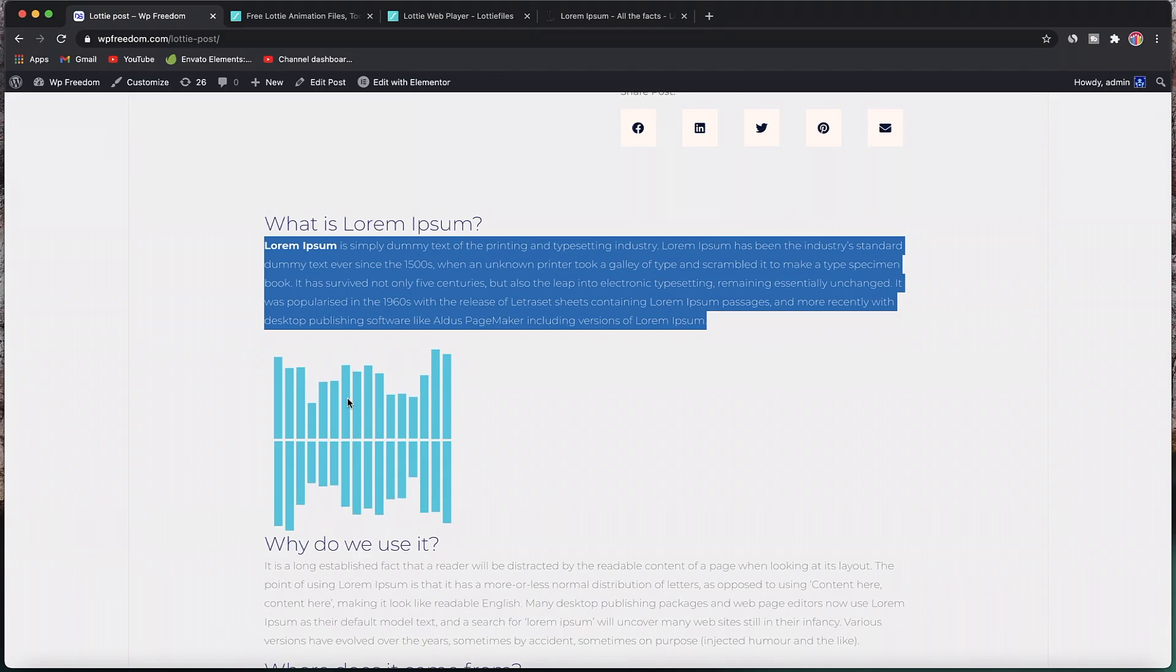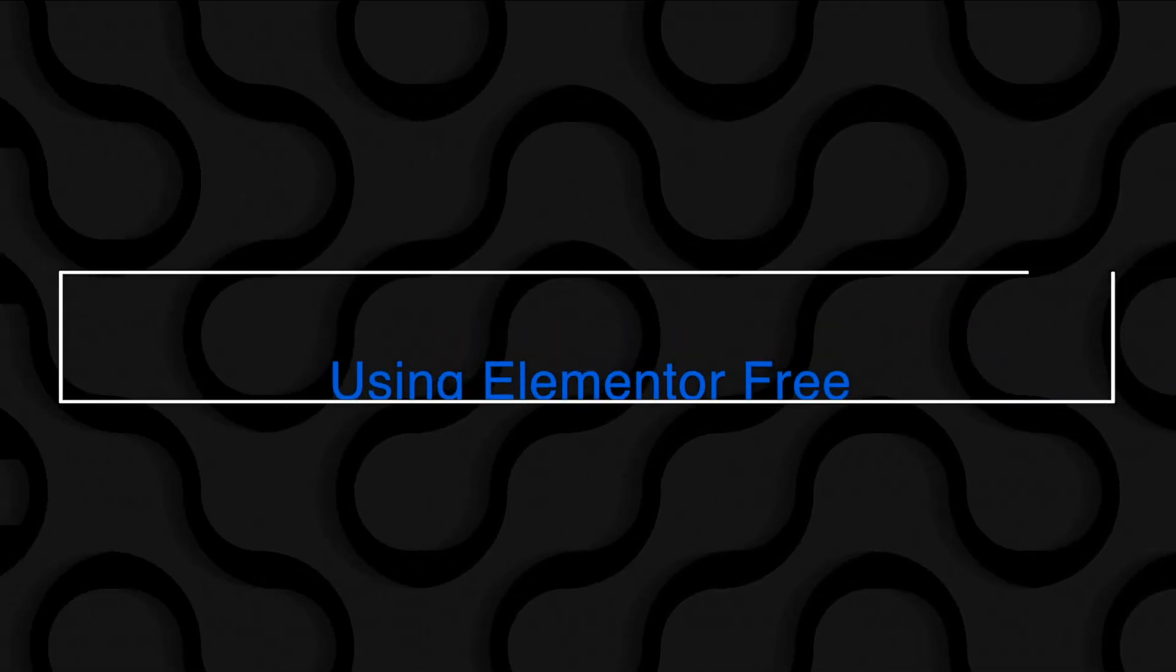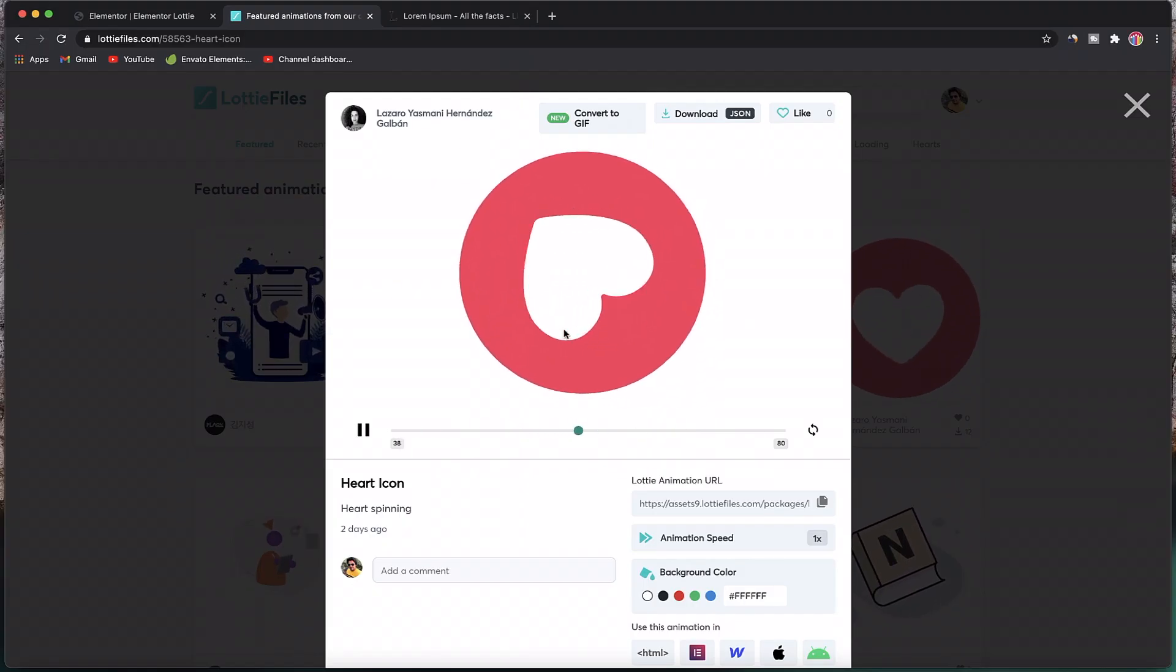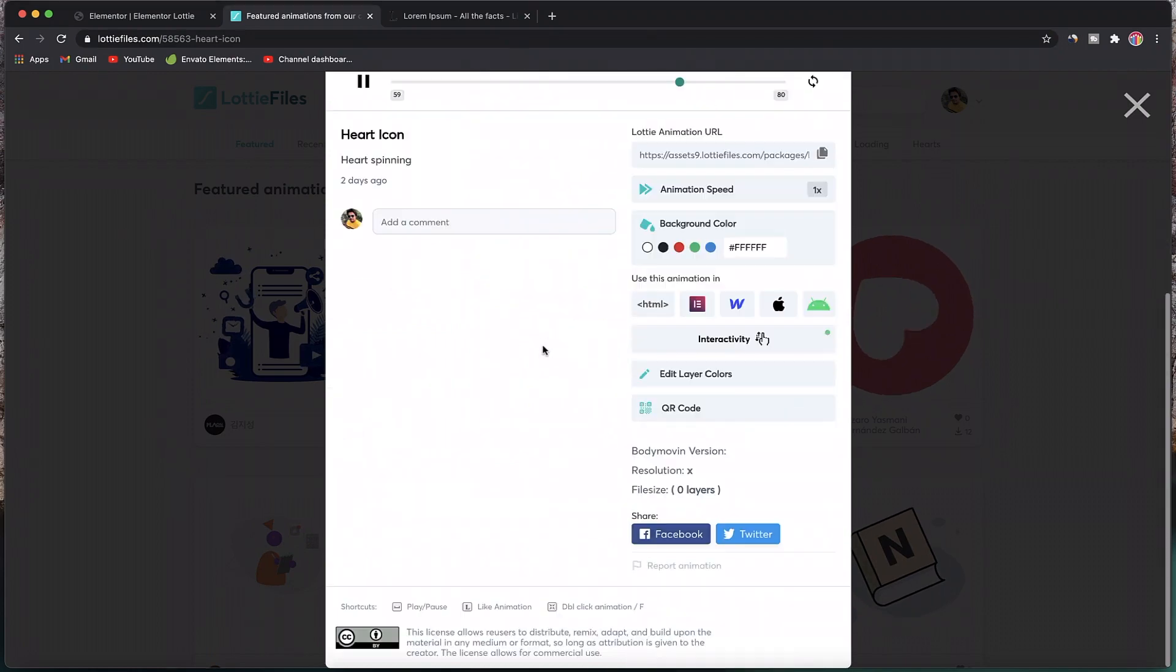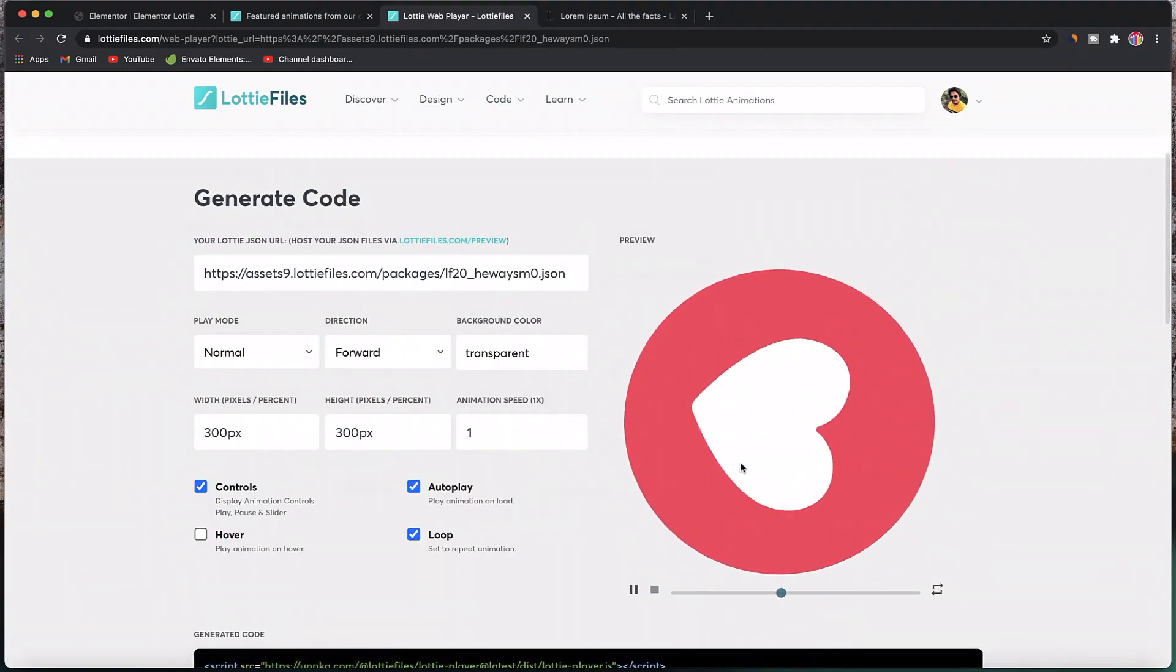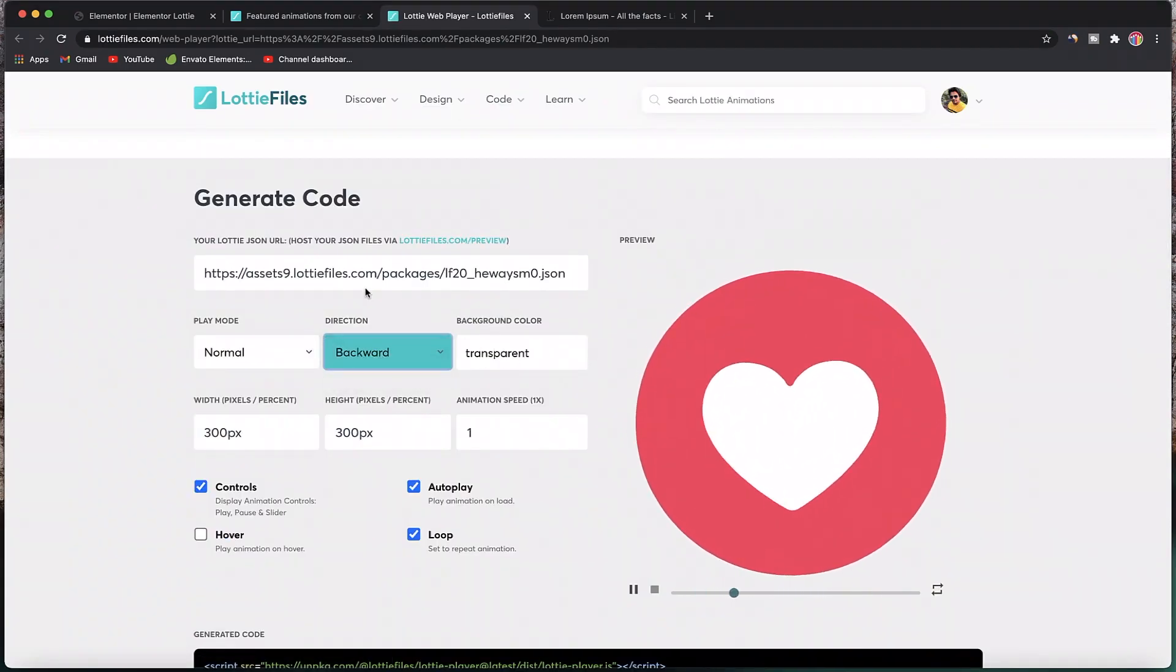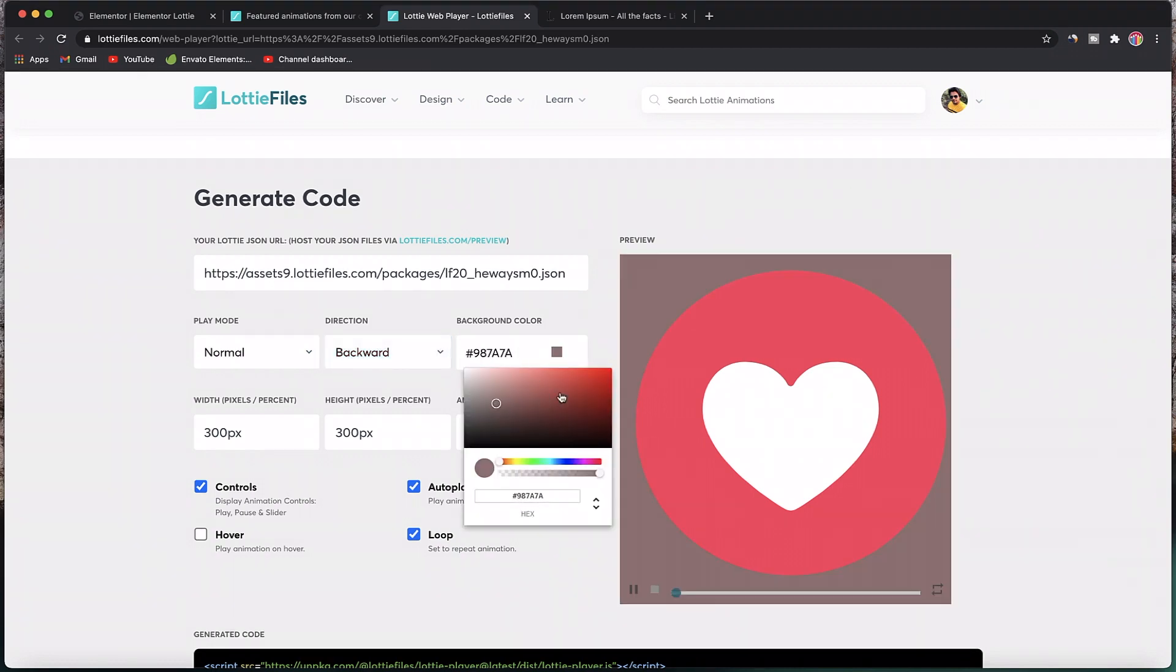Now that brings us to method number two, which is to implement it using Elementor free version. Of course, since it's a visual way, what you see is what you get. The method is similar to the Gutenberg interface. Just click on HTML and it opens up this editor.